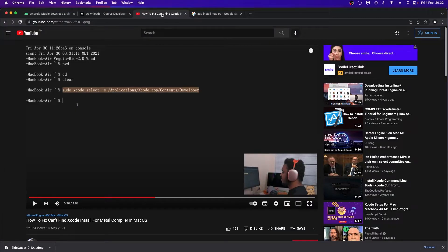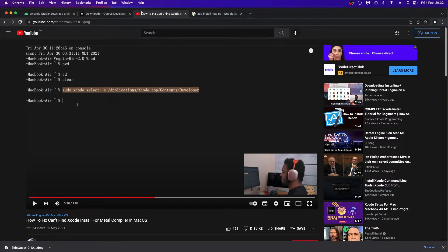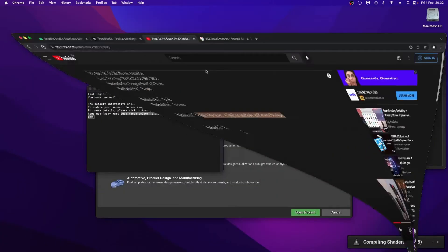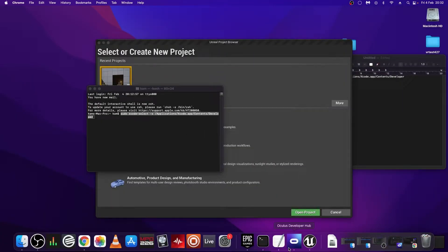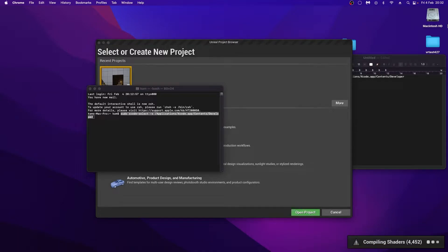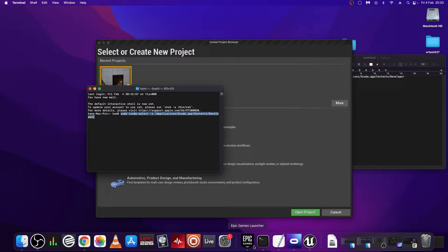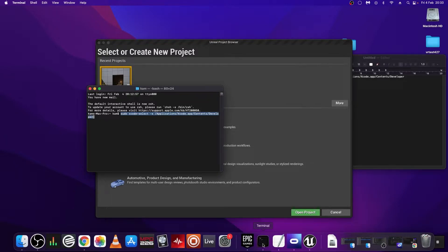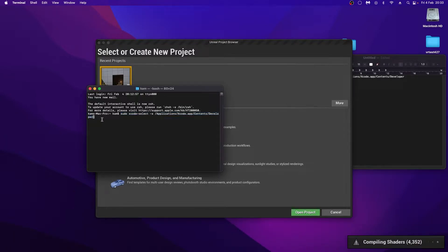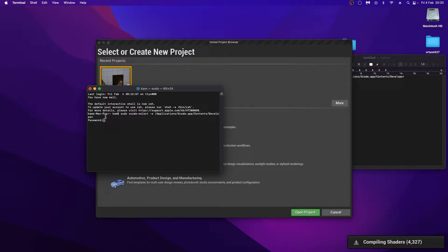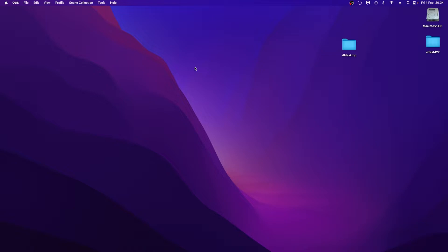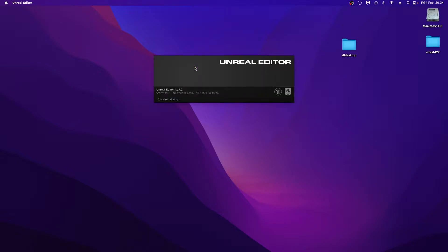Now should you get an error saying can't find Xcode install for Metal compiler in macOS the first time you run your Unreal engine, which I got, I downloaded the latest version of Xcode, which I believe was version 13.2.1. This took some time as well. And after I got that error, Unreal refused to start, so I went to the terminal and pasted this command into my terminal. And I'll put this in the comments at the bottom. Once I press enter on this, I have to put in my password for my computer, and then all's good to go.